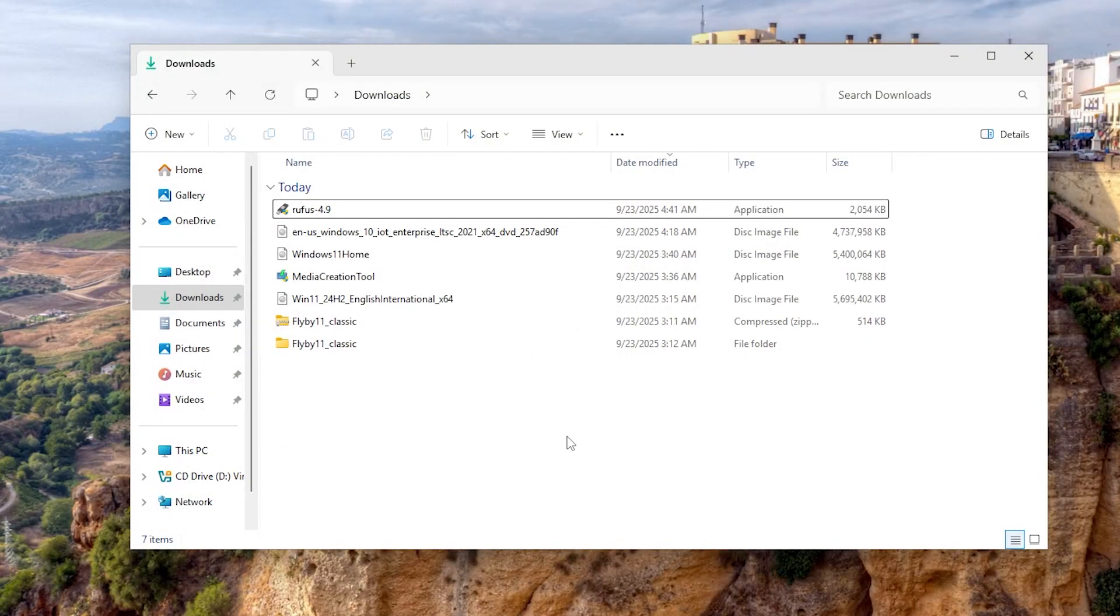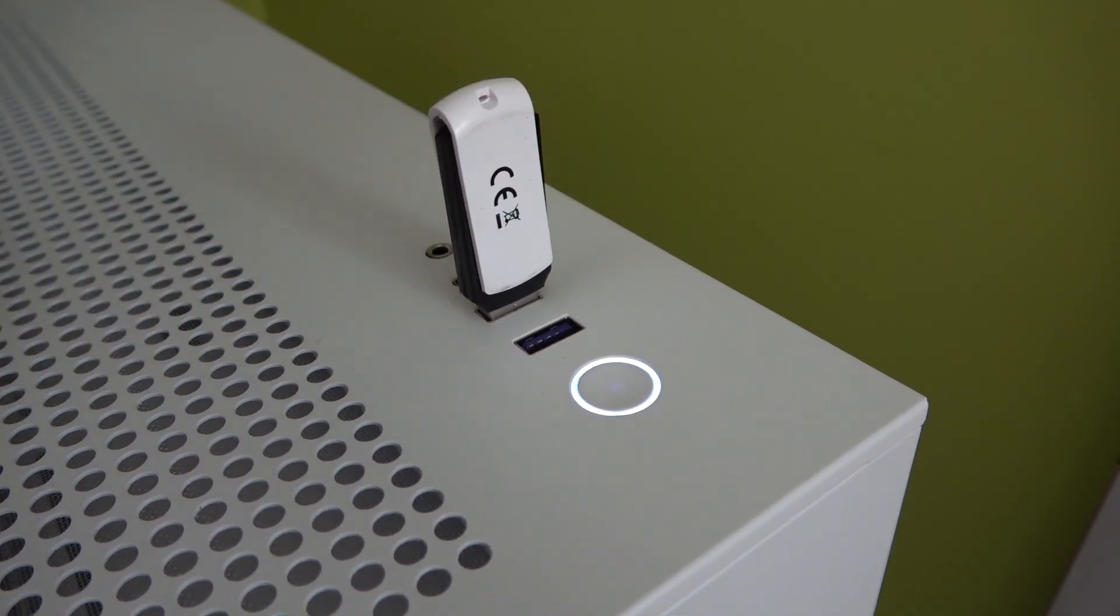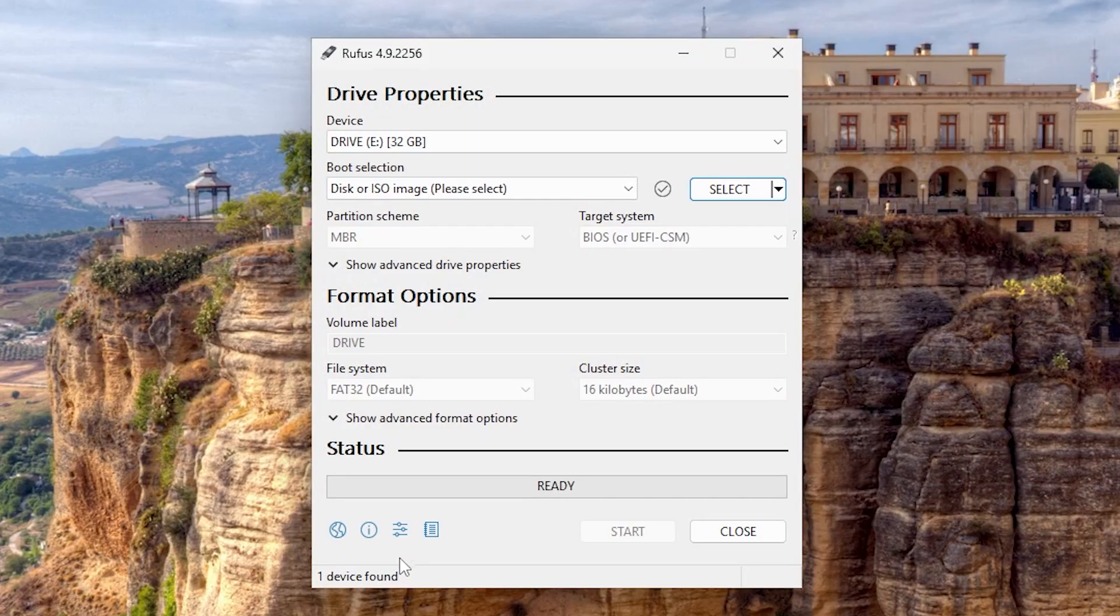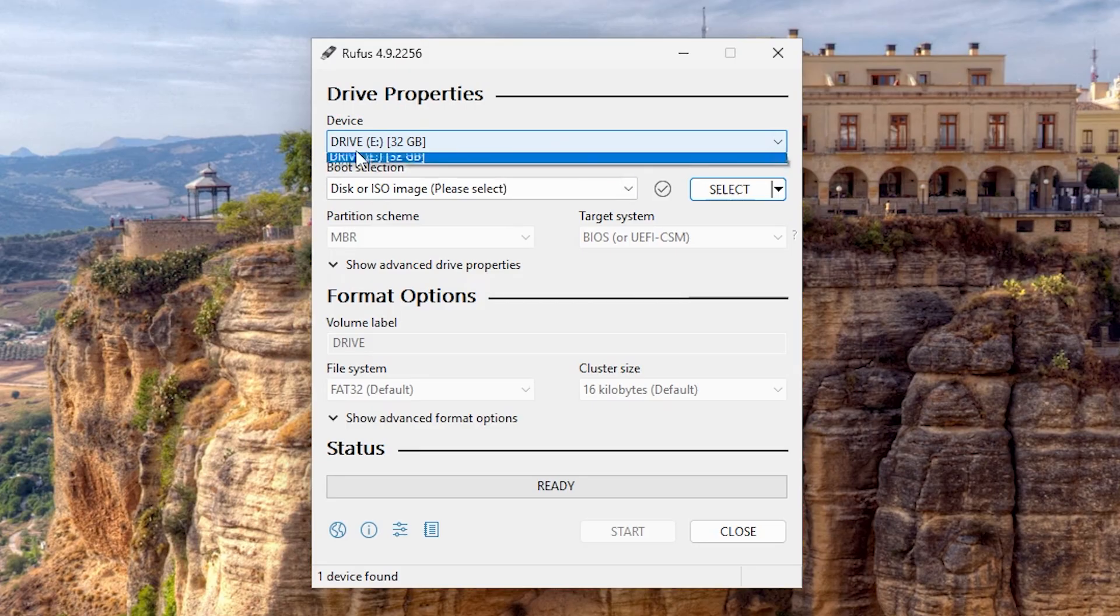Now, if we have the ISO file, Rufus, and our pen drive, let's create a bootable USB stick. Plug in the pen drive and open Rufus. Select clean pen drive and choose the ISO file.